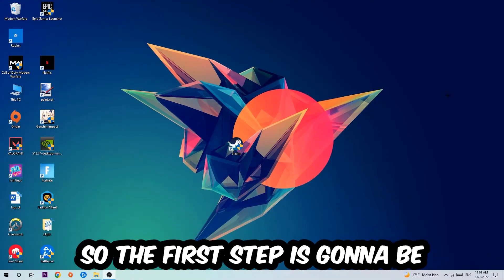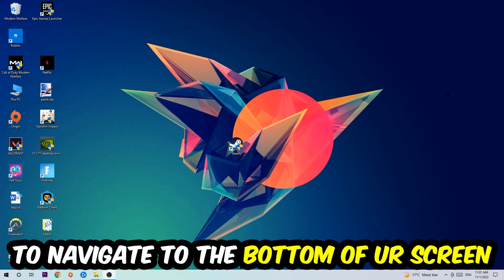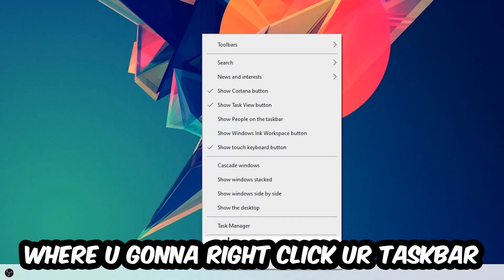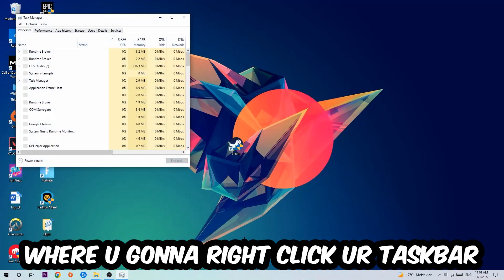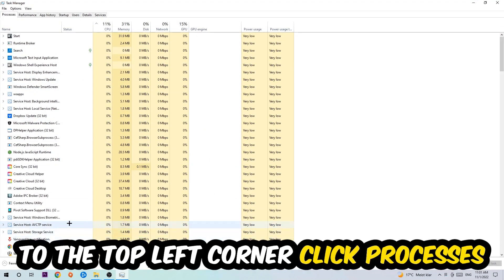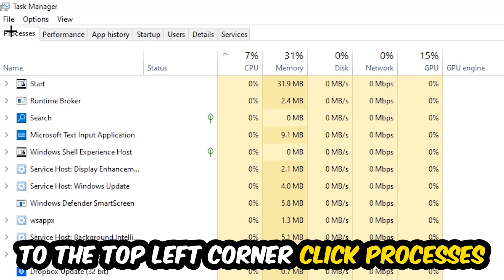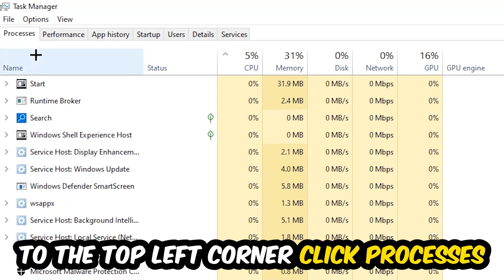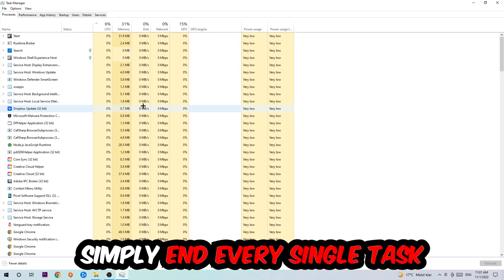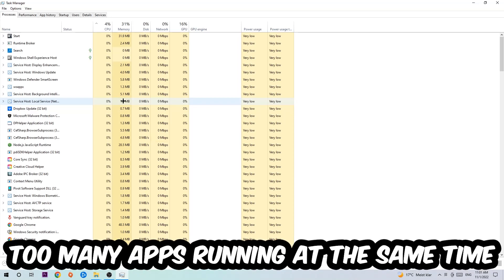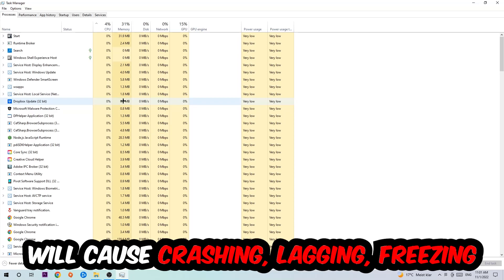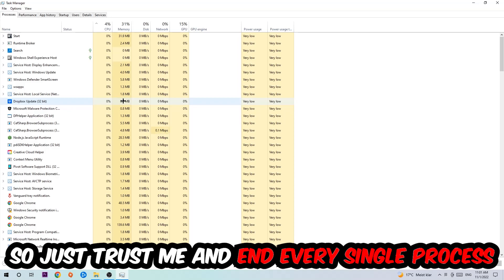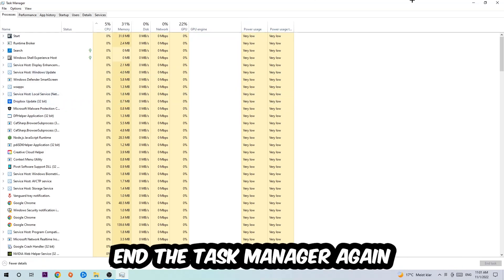The first step I'd recommend for everybody is to navigate to the very bottom of your screen, right-click your taskbar, and open up Task Manager. Navigate to the top left corner, click on Processes, and end every single task that is currently running and has nothing to do with Windows. Too many background applications running at the same time on a low-end PC will cause crashing, lagging, or freezing. Just end every unnecessary process.